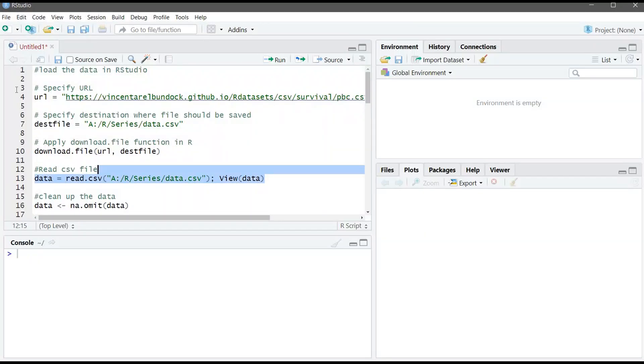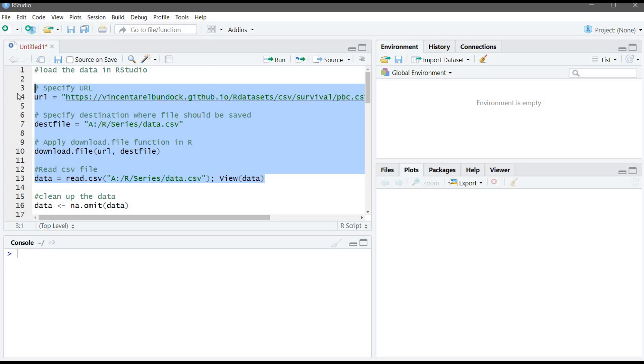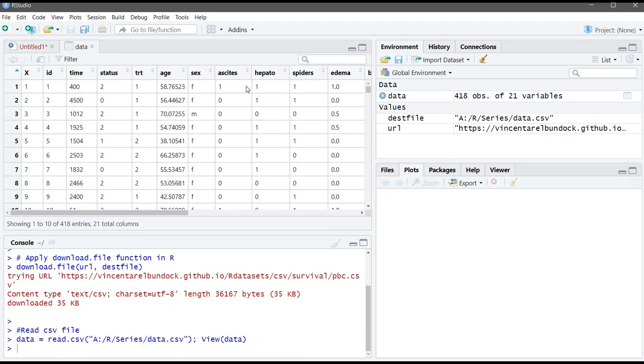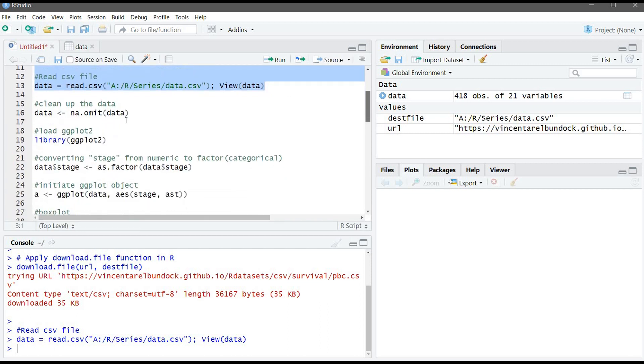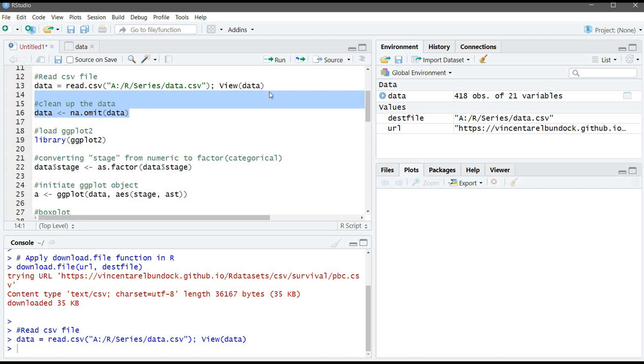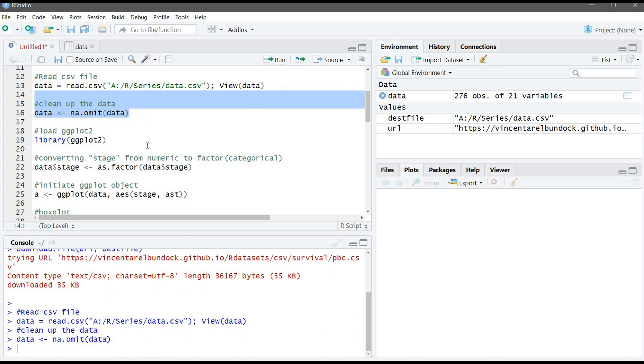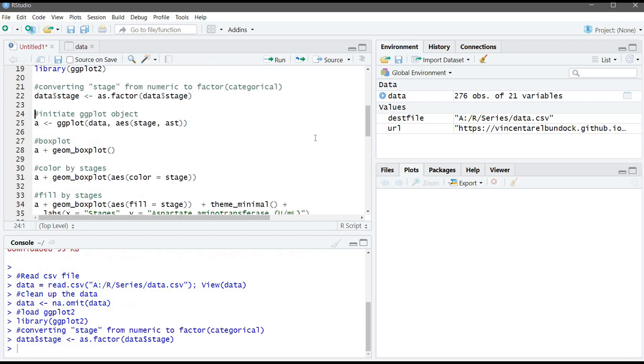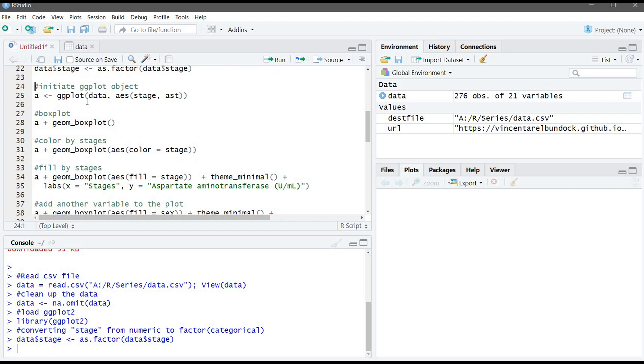The first four commands is to download and load data set into R. Now our data set is ready. I'm using this command to clean up if there is any non-available data in the table. Now, we will load ggplot2. If you didn't install it before, install it. You'll find the command in my R blog. And we are converting the stage from numeric to factor here. And now, let's create the ggplot.